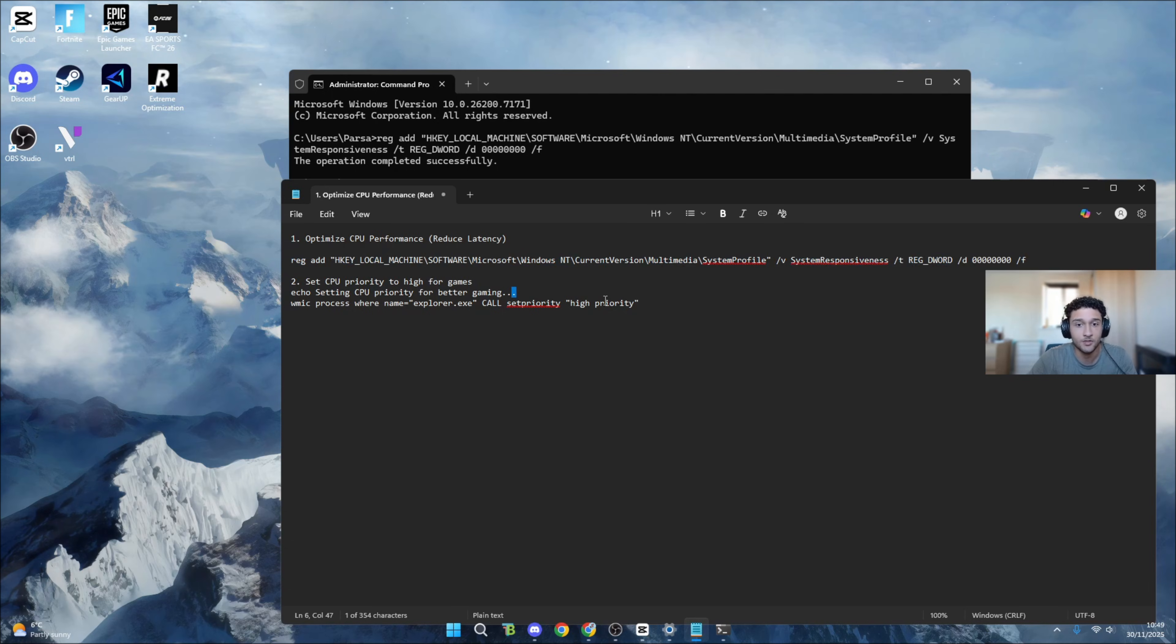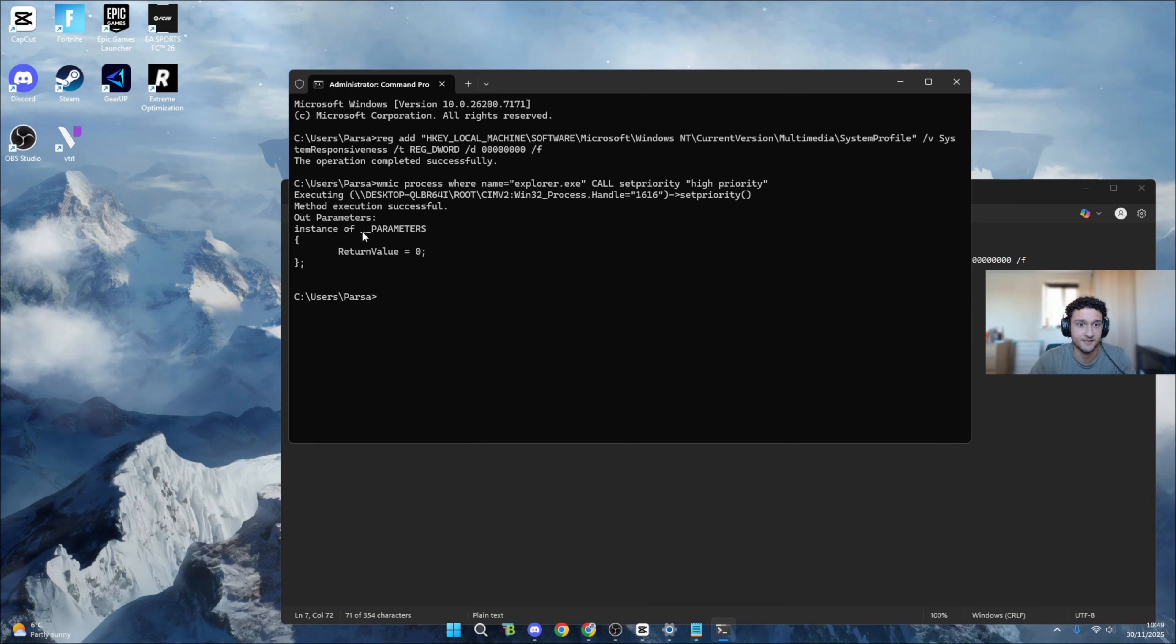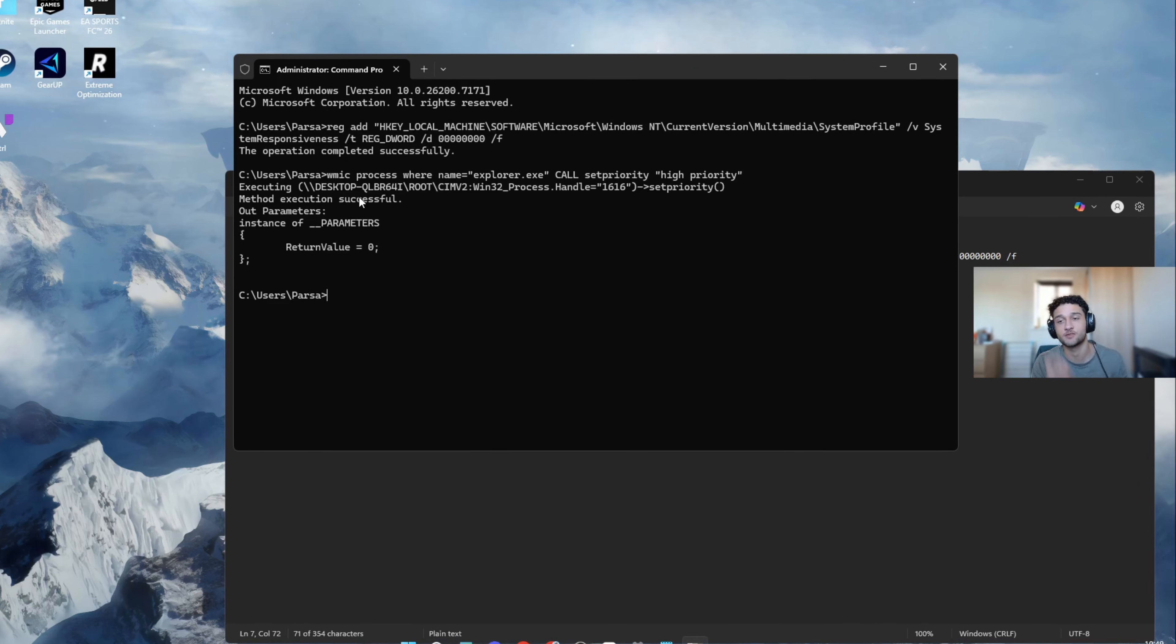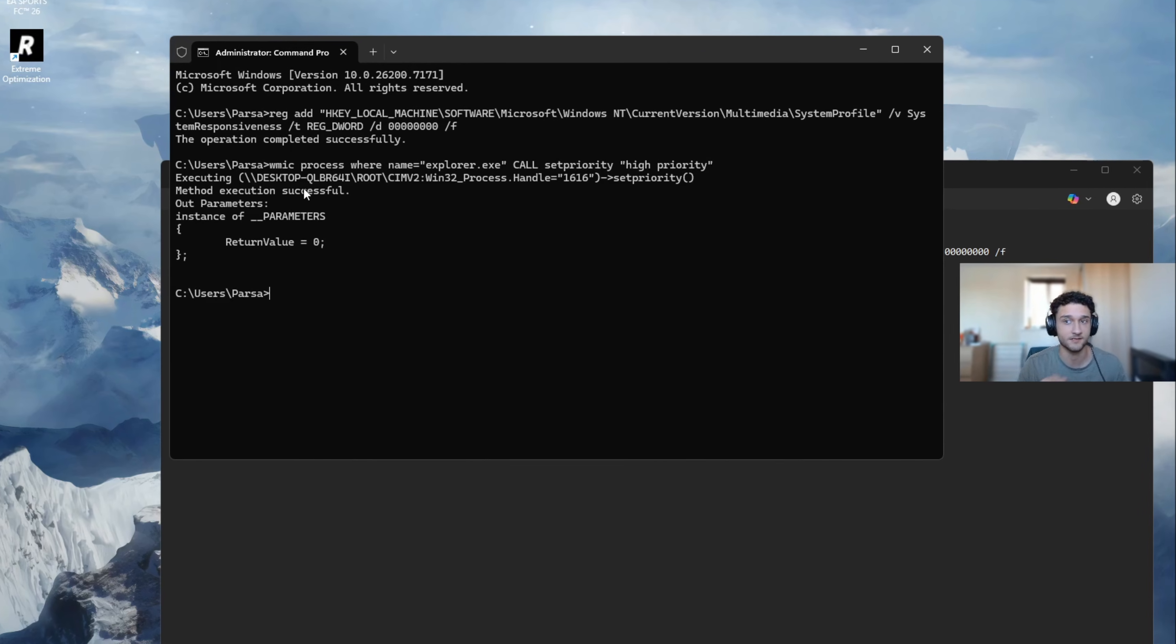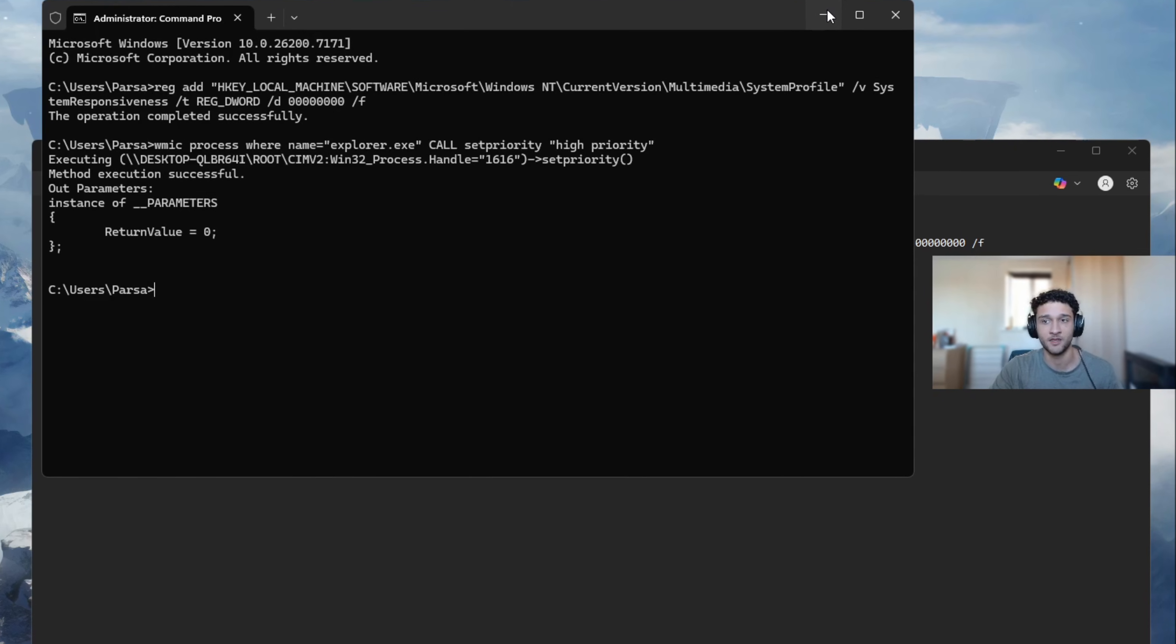You're going to see a second one below it - set CPU priority high for games. Make sure you copy it, go back to administrator, Ctrl+V to paste it, press enter. It's going to say successful. Your system responsiveness is now going to be so much lower because of these lines of code.